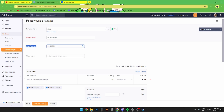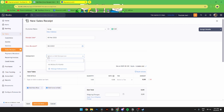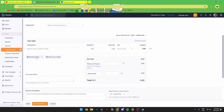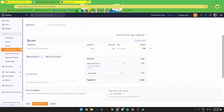You can add a sale receipt number and customize this however you want, but Zoho Books will auto-generate one for you. Then you need to add a salesperson — you can either select an already existing salesperson or add a new salesperson.